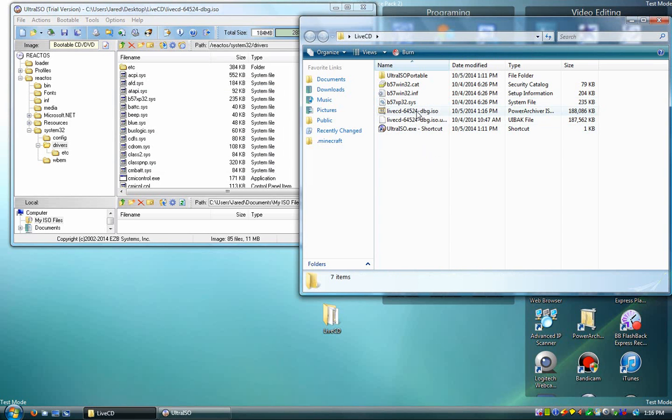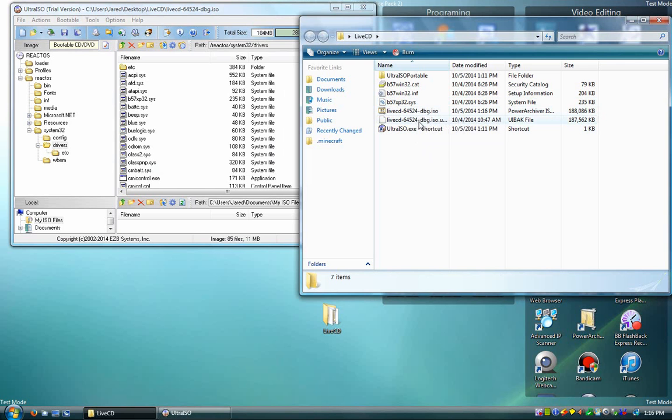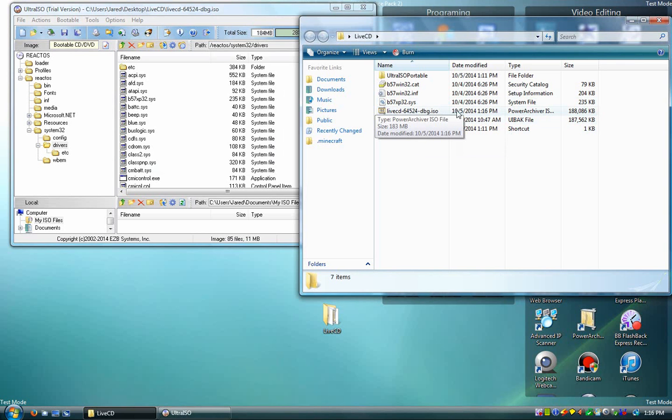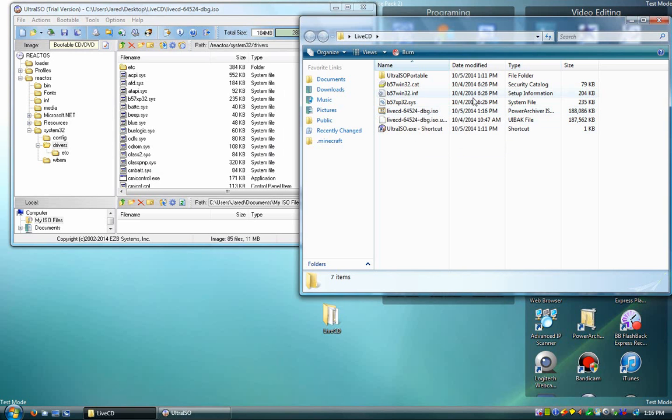And then over here, you'll see this file and that file. That was just a backup that was created by Ultra ISO, so you want to burn this one to a CD. I'm not going to do it, however, because I've already done it, but that's how you do it and it should boot.